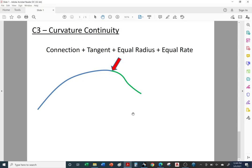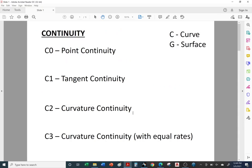We covered the different types of curvature continuity from C0 all the way up to C3. Just a reminder: when dealing with surfaces, we'll be calling them G0, G1, G2, and G3 — and that will be covered in the surfacing tutorials. That's the end of this video.